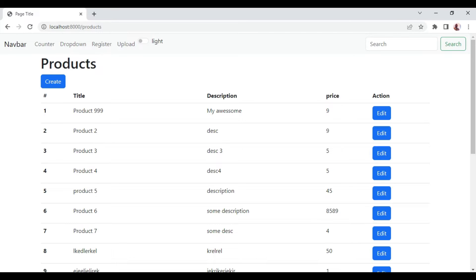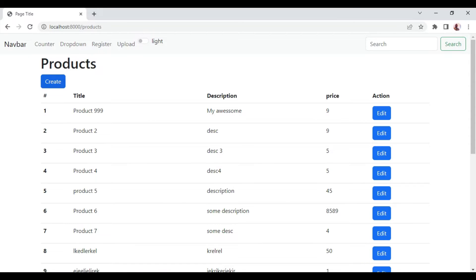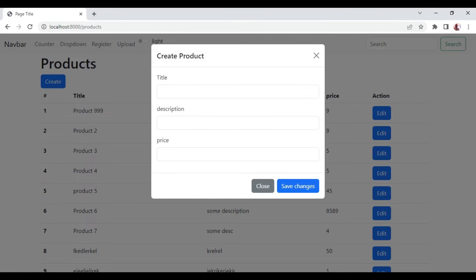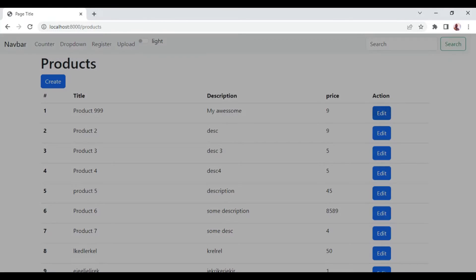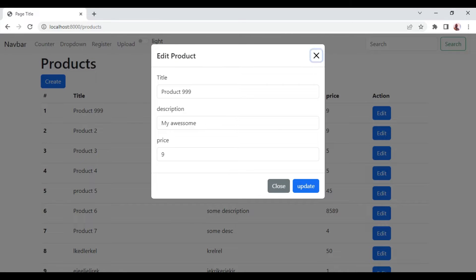In our previous episode, we were able to create this products table and it was listing our products. We could click create and use this model to create a product. After we click save changes, it will be added here and the page will be refreshed. Also, we were able to edit the product details using the same model and save.